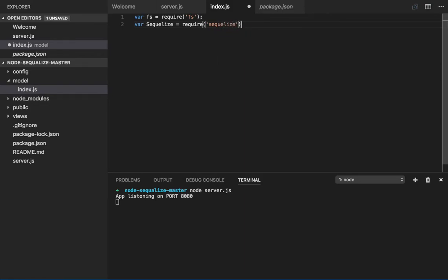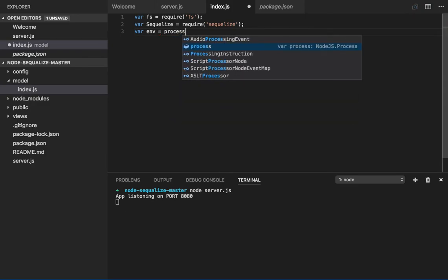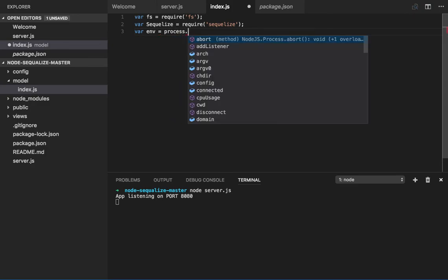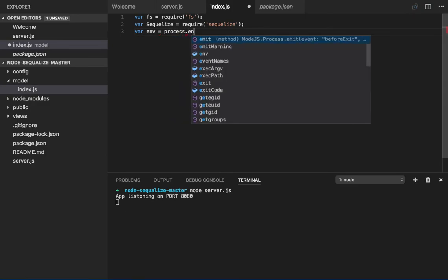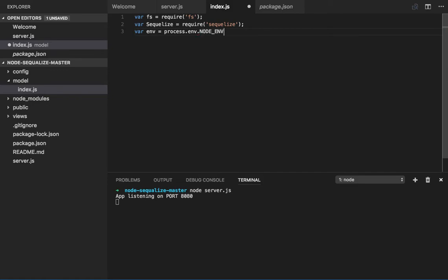So we got Sequelize and let's have some environment variable also, because for different environments we are going to have different DB configuration. So this is a normal variable which we have. If there is no environment variable then we will set it to development.